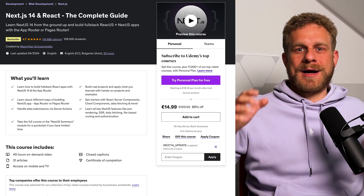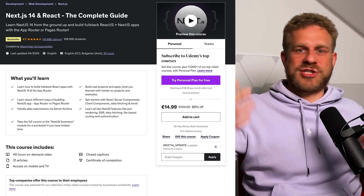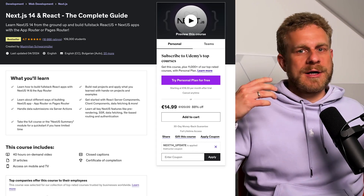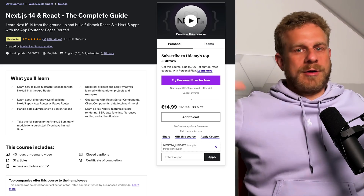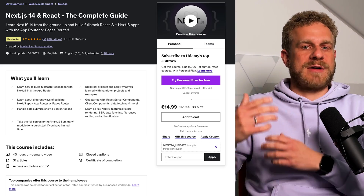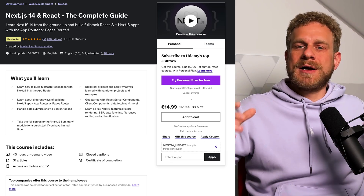Hi everyone. A couple of months ago I released a huge update for my Next.js course because Next.js 14 was released and the app router became stable — all features that make up the app router, especially server actions, became stable. That's why I released a big course update a couple of months ago.